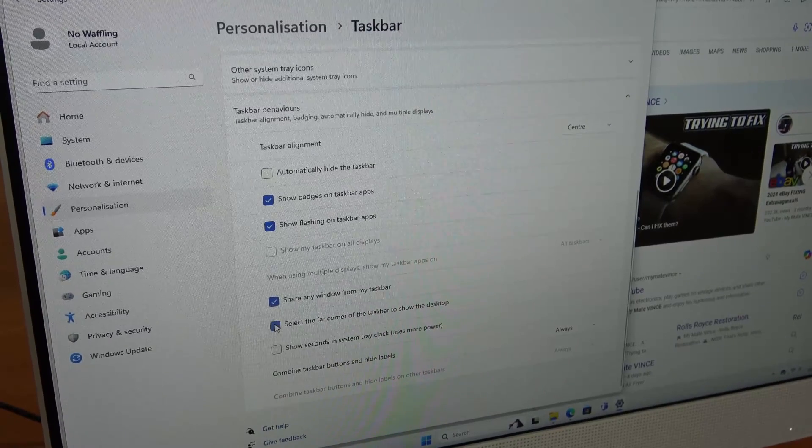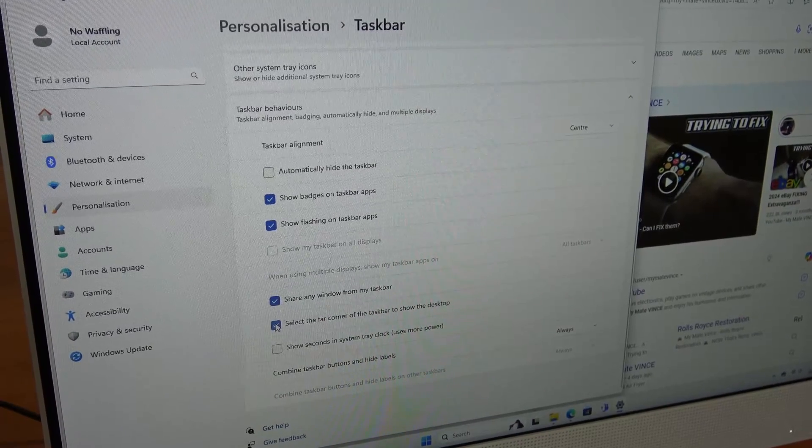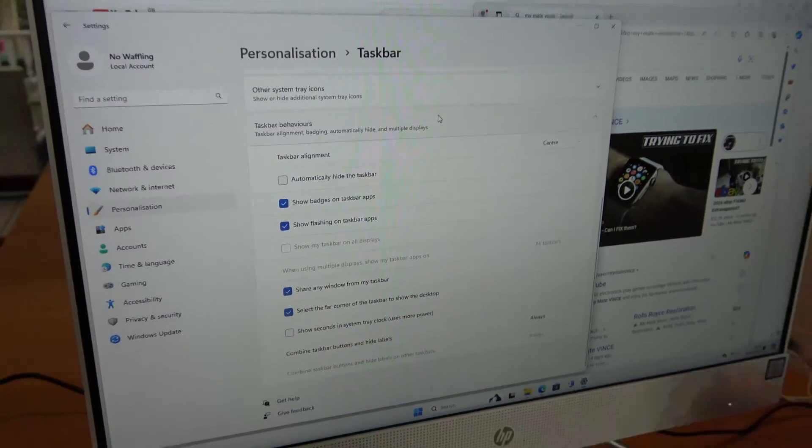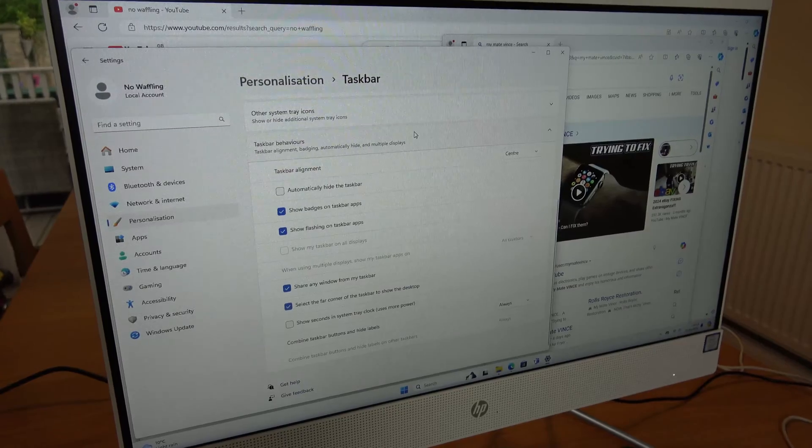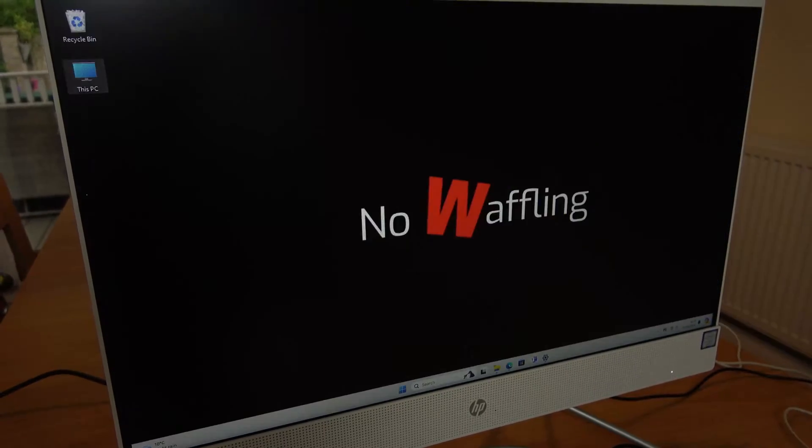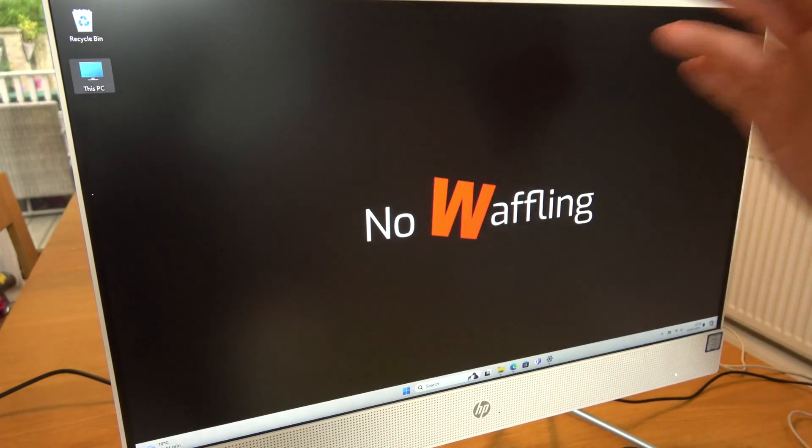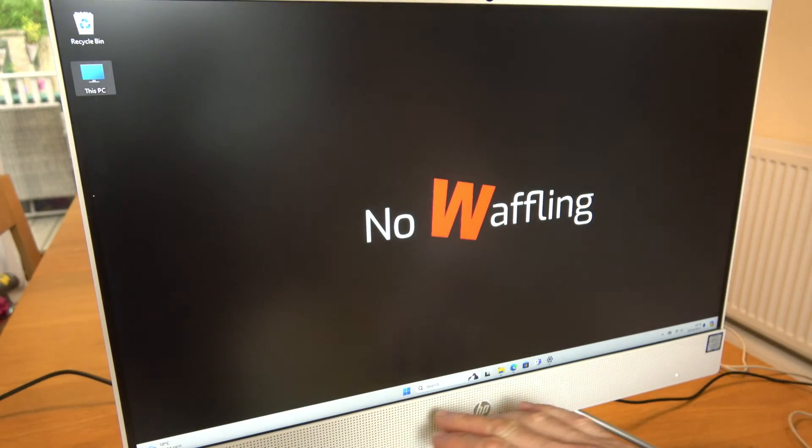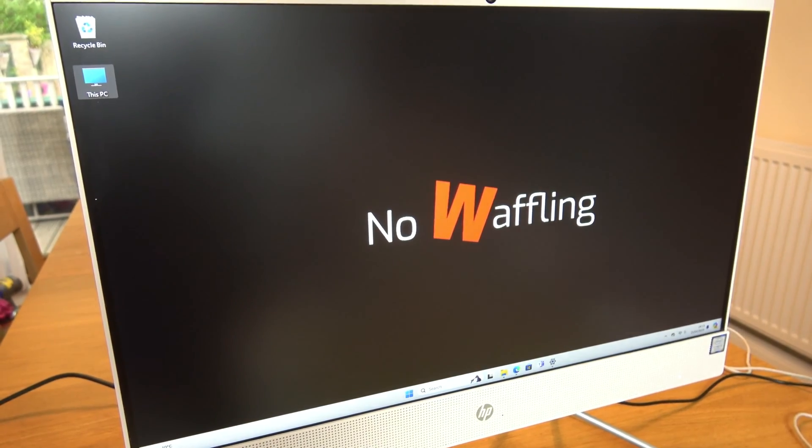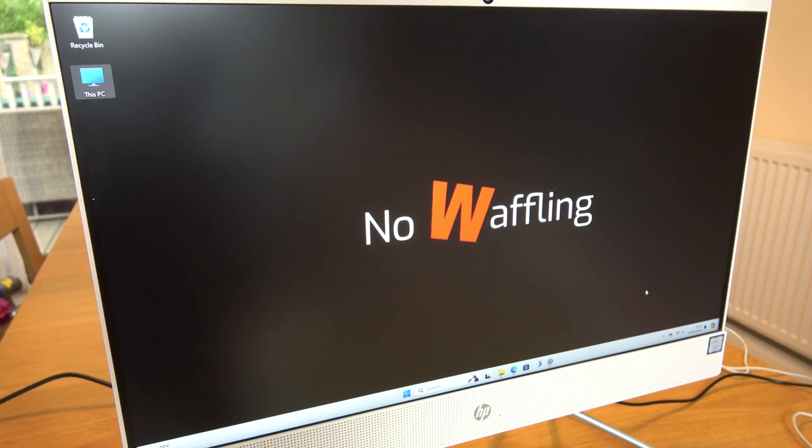If we click on this then what will happen is if we just drag the mouse straight down to the bottom right hand corner and left click, it will go straight to the desktop and everything has been minimized.